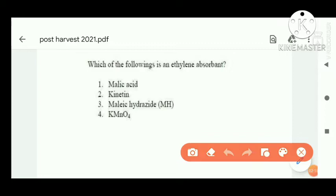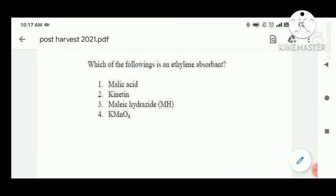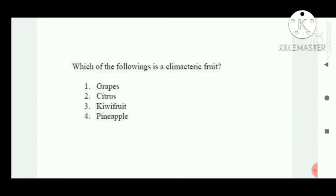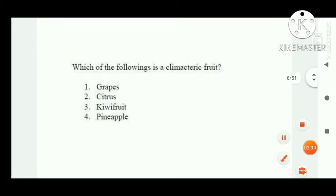Question number four: which of the following is an ethylene absorbent? The right answer is potassium permanganate. Question number five: which of the following is a climacteric fruit? The right answer is guava fruit.